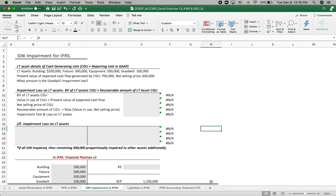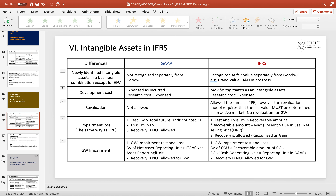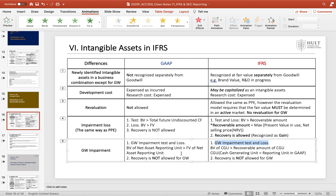Let's practice the goodwill impairment procedure under IFRS. We already practiced the goodwill impairment process under GAAP. First, we recognize the goodwill impairment test and loss in the same procedure, which is simpler than the impairment of other non-current assets and intangible assets other than goodwill. If the book value of the net asset reporting unit is greater than the fair value, then it is a goodwill impairment. Recovery is never allowed for goodwill under IFRS.